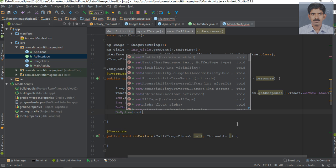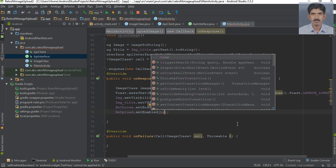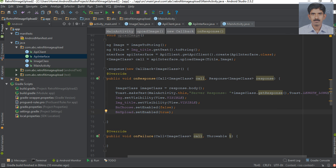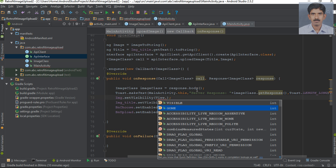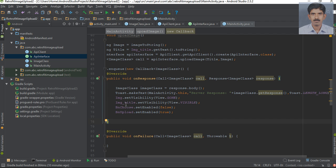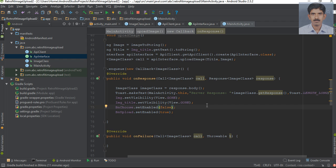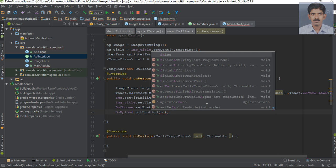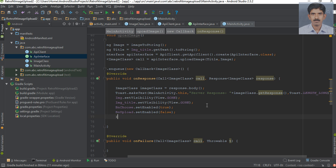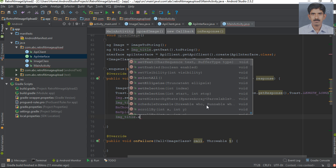Now enable the upload button with bmUpload.setEnabled to true. Actually, there is a mistake — we have to hide this image view by setting it to GONE, and also hide the image title to GONE. The choose button should be enabled and the upload button set to false. Also reset the image title using imageTitle.setText.